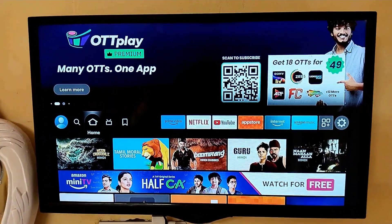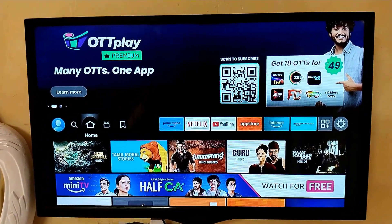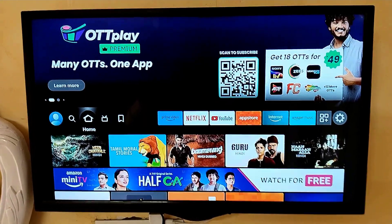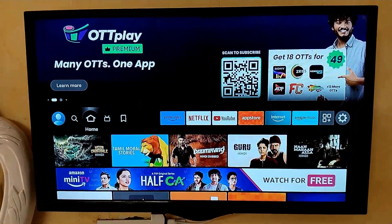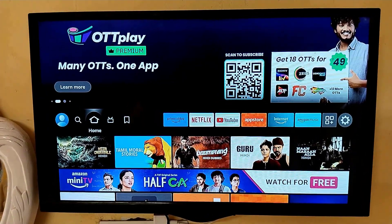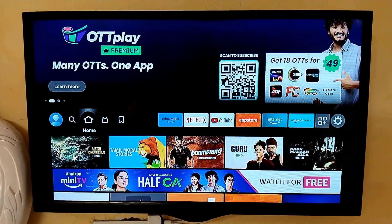Hello guys, welcome to my Android tech channel. Today I am going to show in this video how to reset Amazon Fire TV Stick.